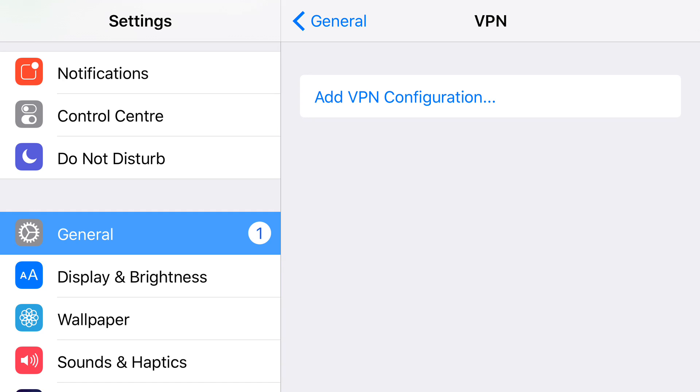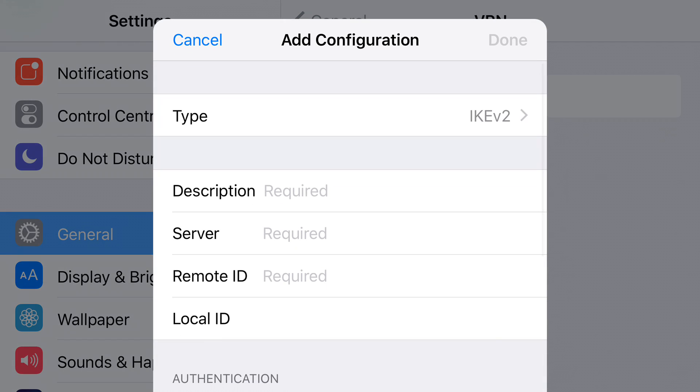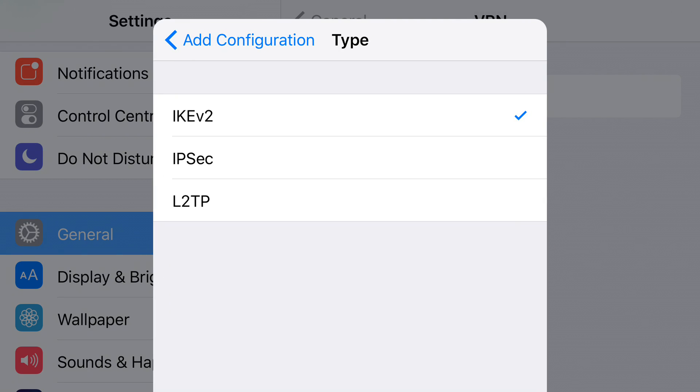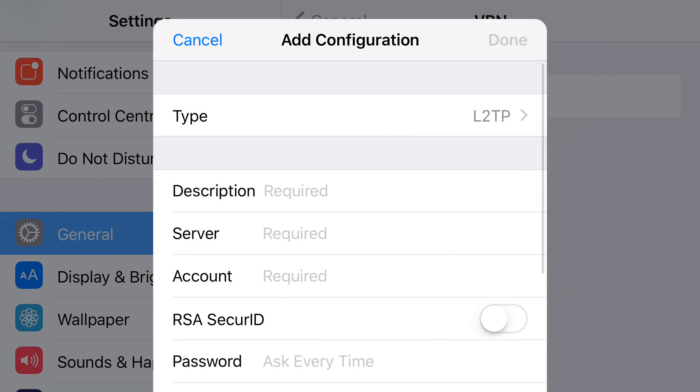Now we're adding a VPN configuration. The type of VPN configuration is L2TP, so we tap on that and tap back to Add Configuration. You see the type is now selected as L2TP.